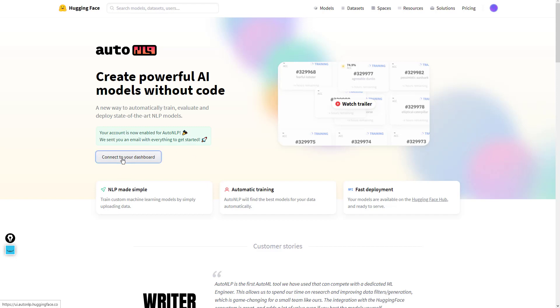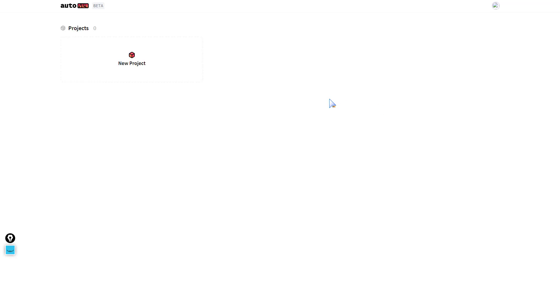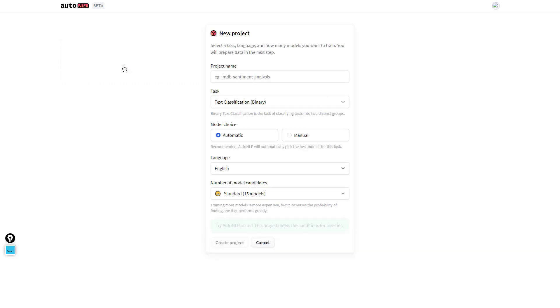We'll get to our dashboard and create a new project. We're going to call this project summarization with AutoNLP.